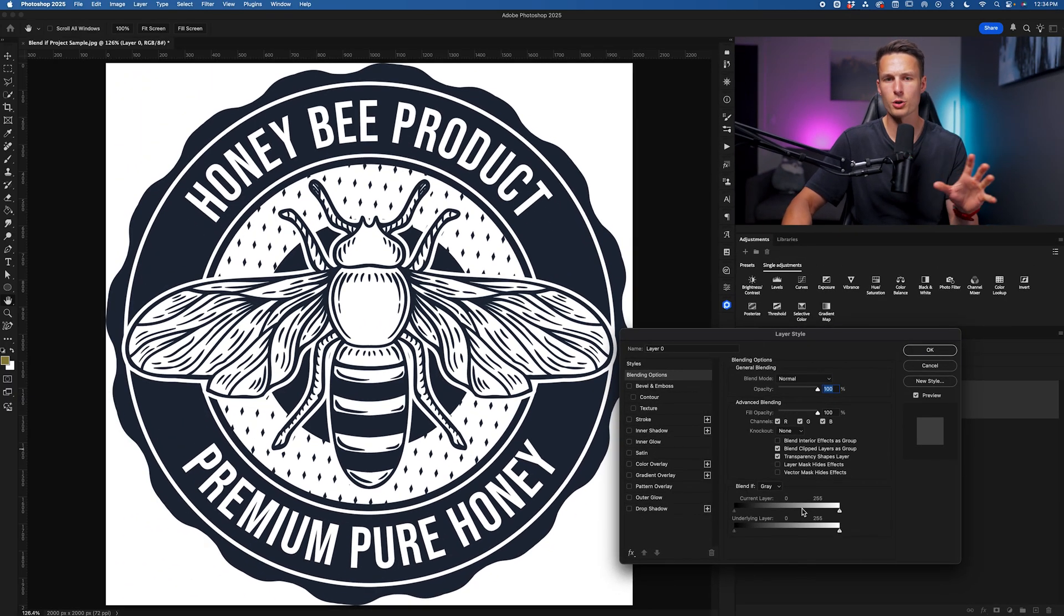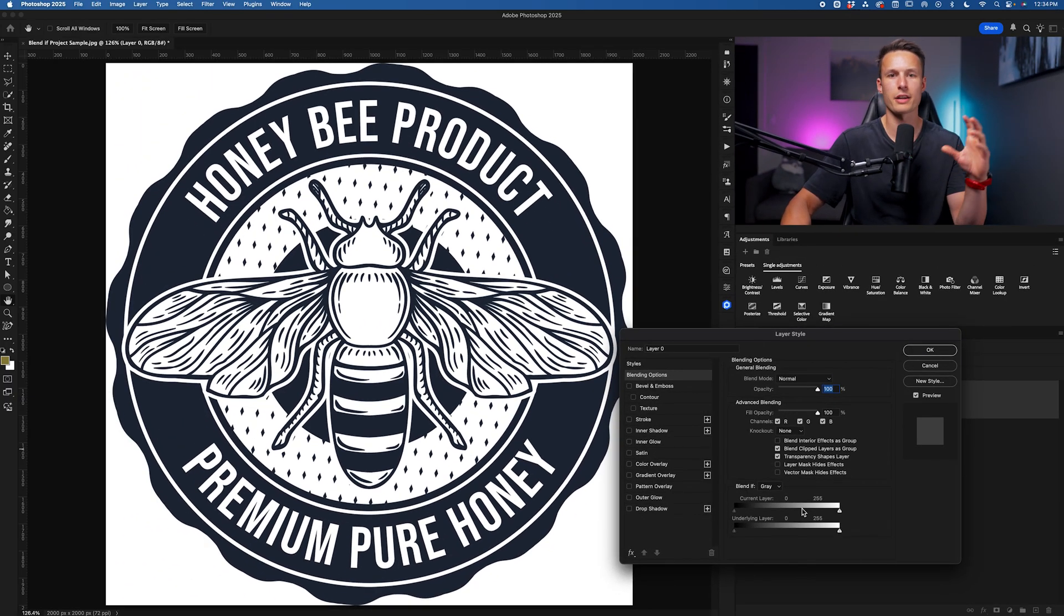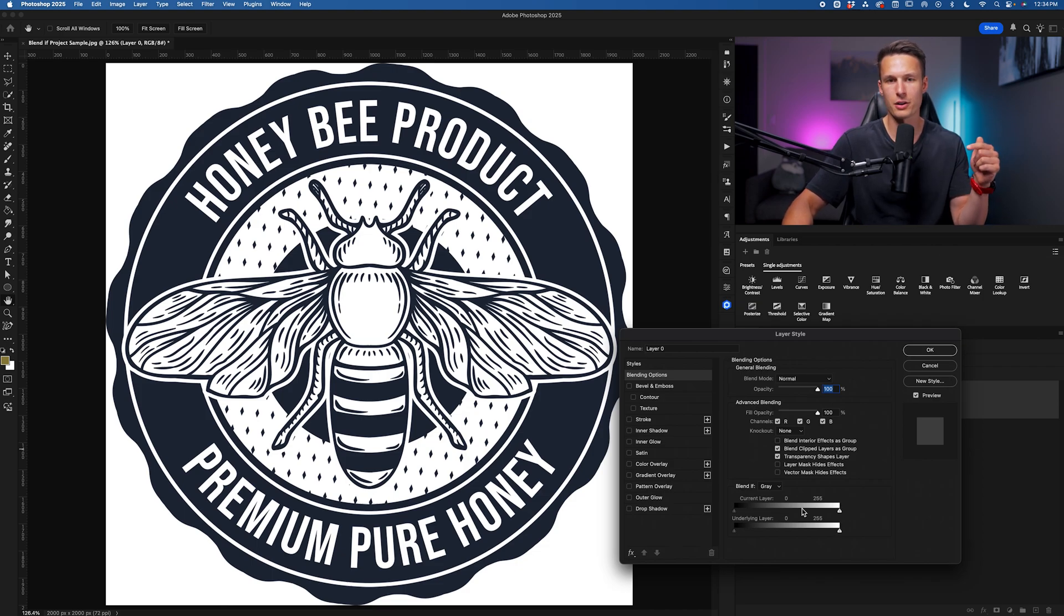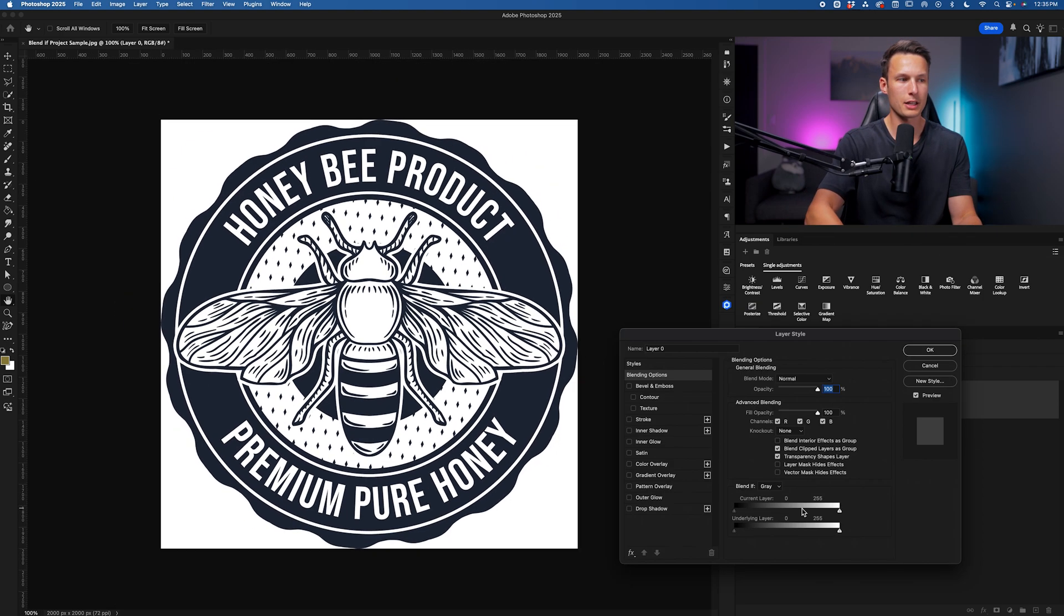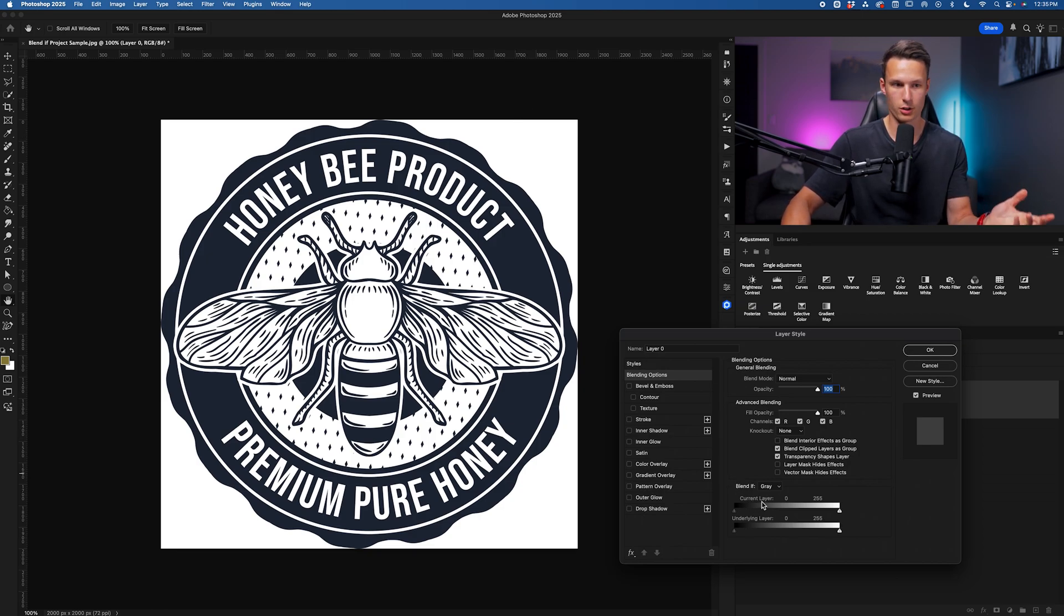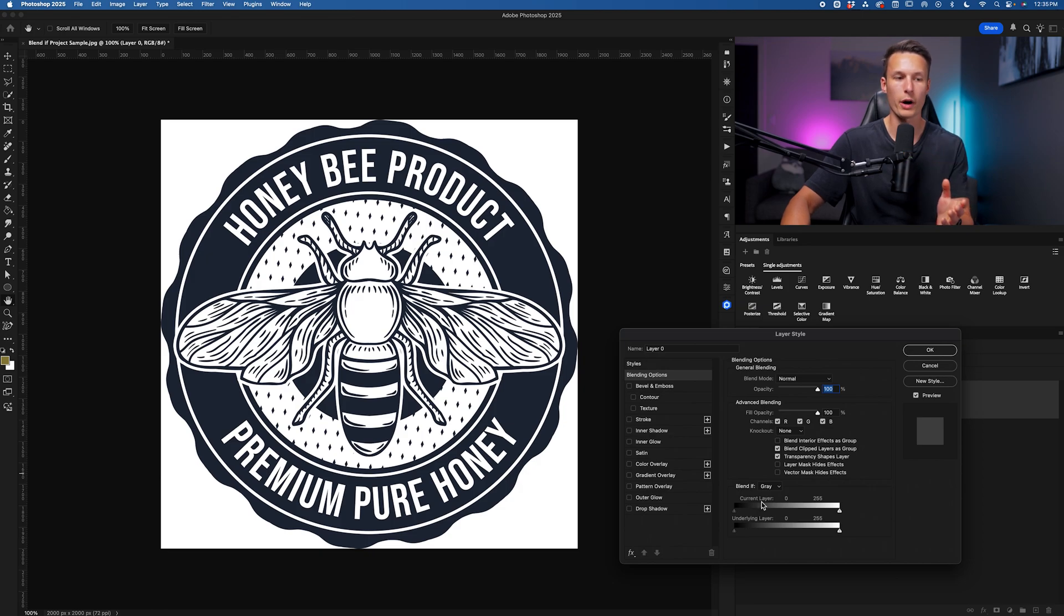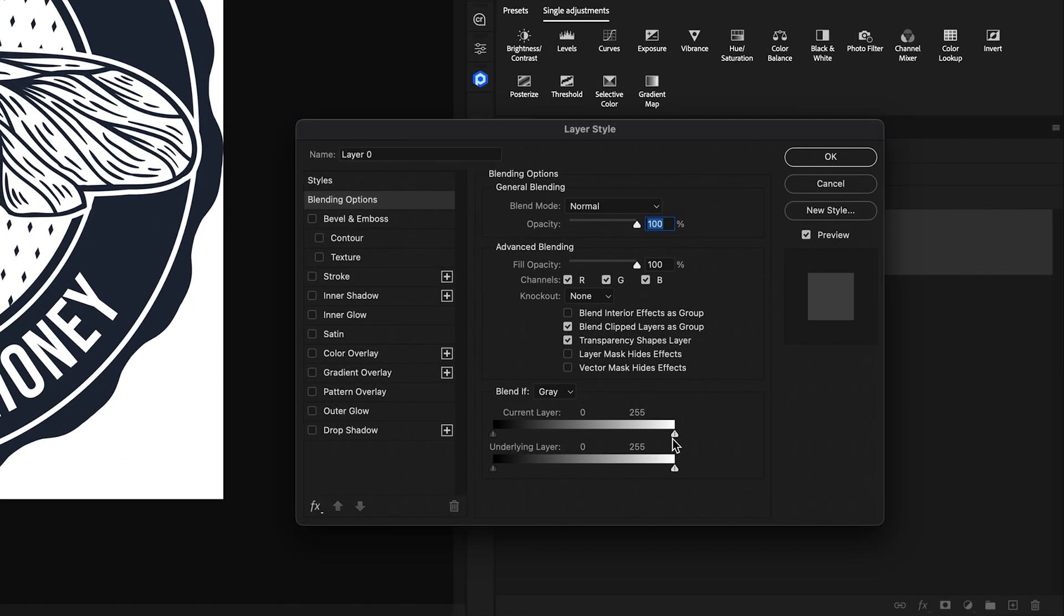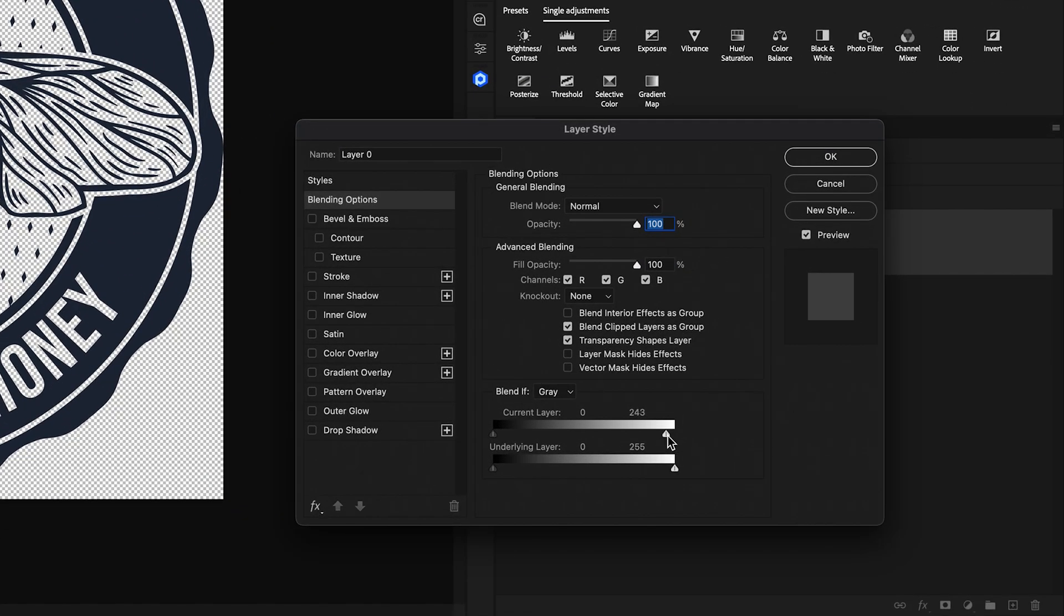Now I have a longer video detailing how these sliders work that I'll leave in the description below if you want to learn about it. But here we just want to go and remove the white background. So that means we want to target the current layer, which is our graphic, and we want to remove the white. So we'll go to the white slider and then move this over. And anything from this slider over to the edge here will not be visible on that layer.